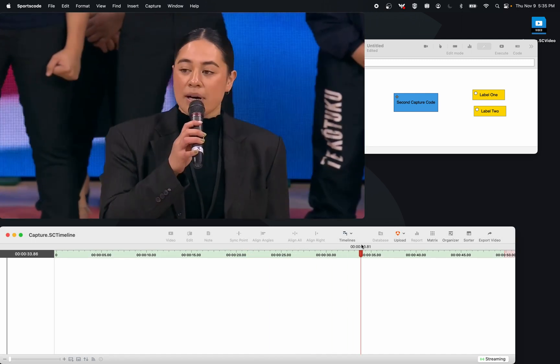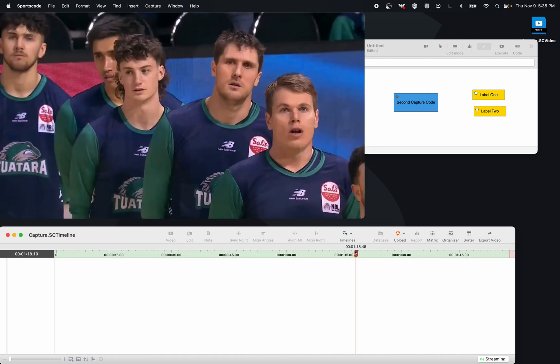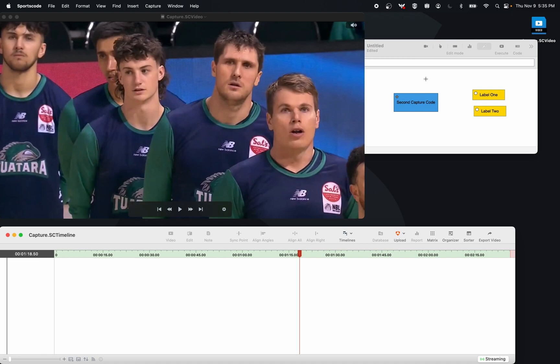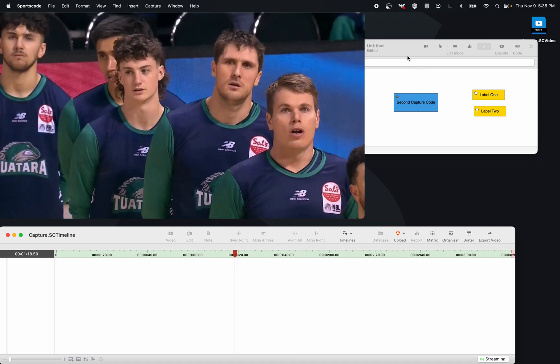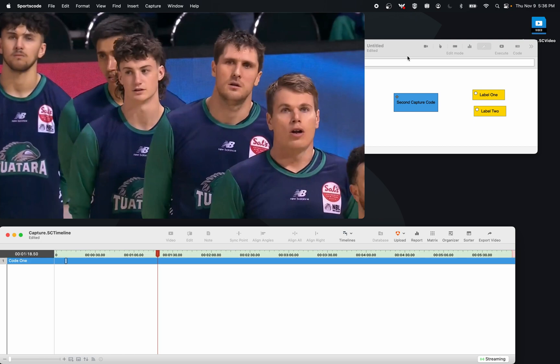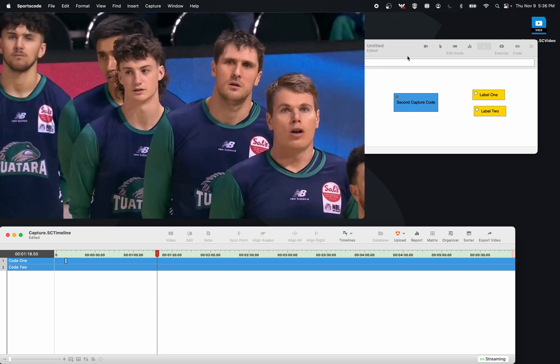Now what's really awesome about this particular feature is that if I code something on my initial capture—so let's do that here, let's go code one and then code two—you'll see those codes start to show up on my secondary computer.